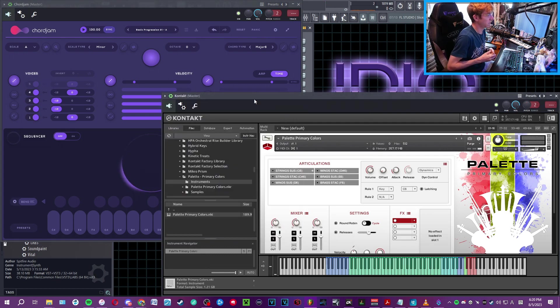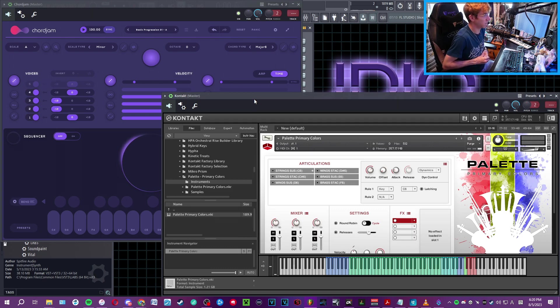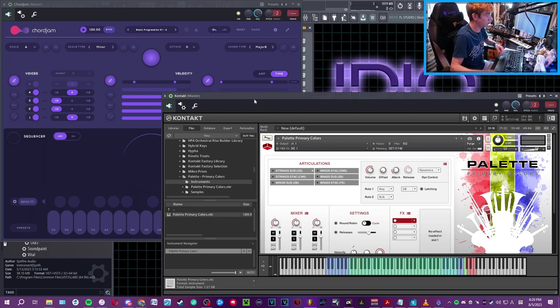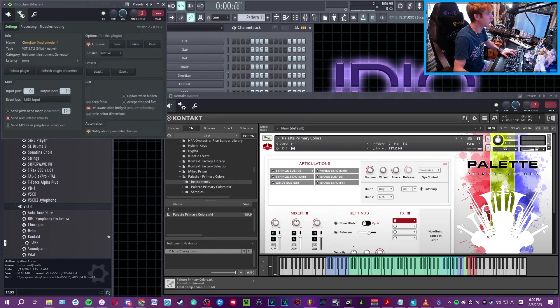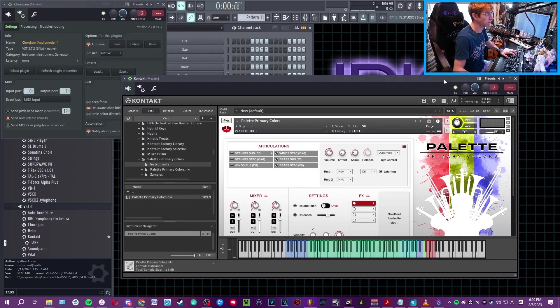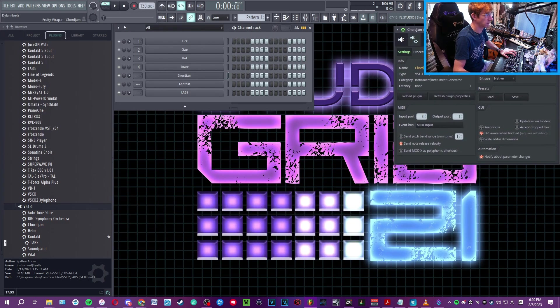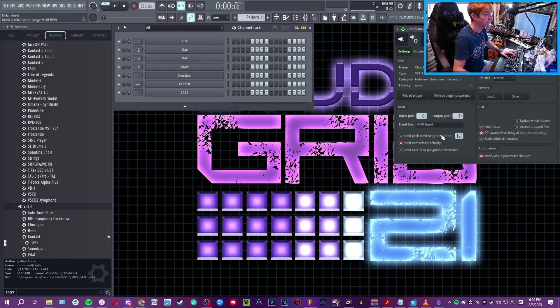So yeah, that's basically how you do it. This is Chord Jam inside FL Studio, and again, this is how you connect the two together so they can talk to each other. The really cool part that I found as well is that you can actually play multiple instruments all at once.